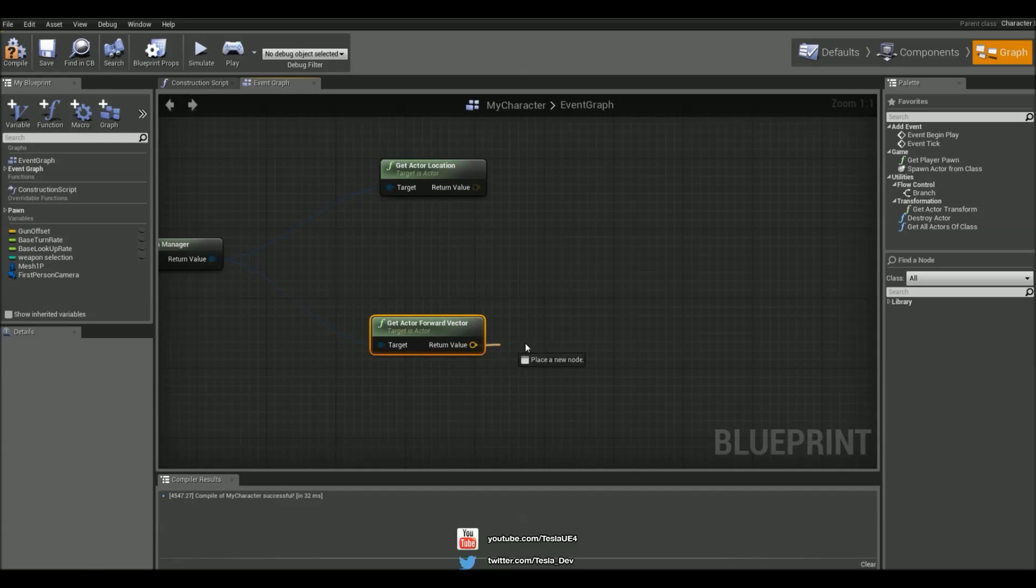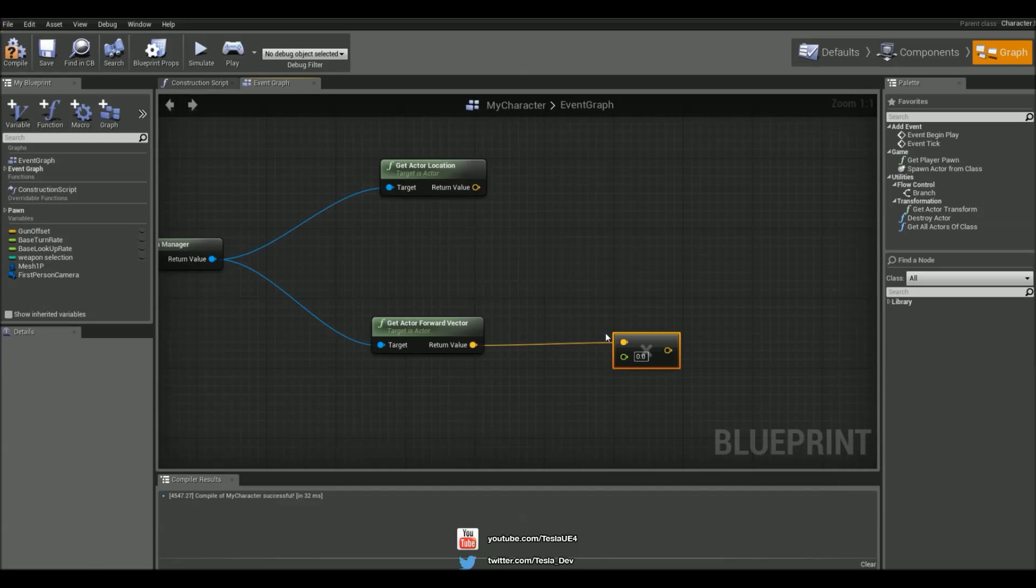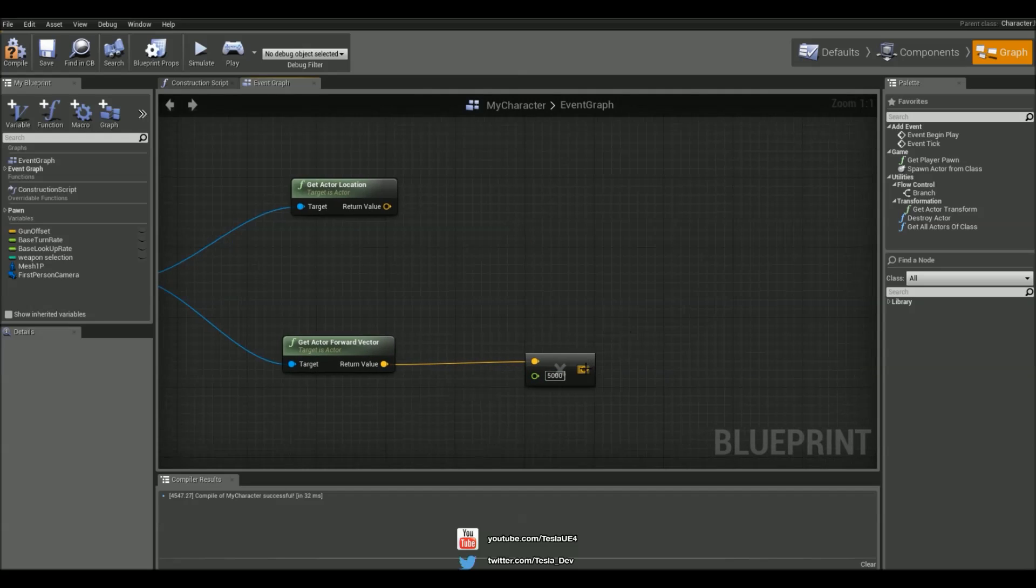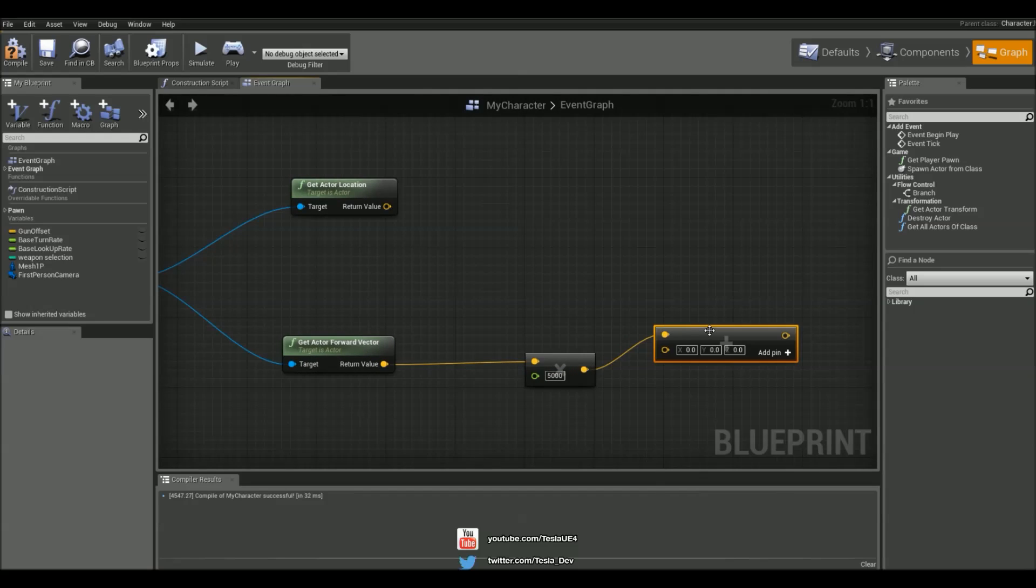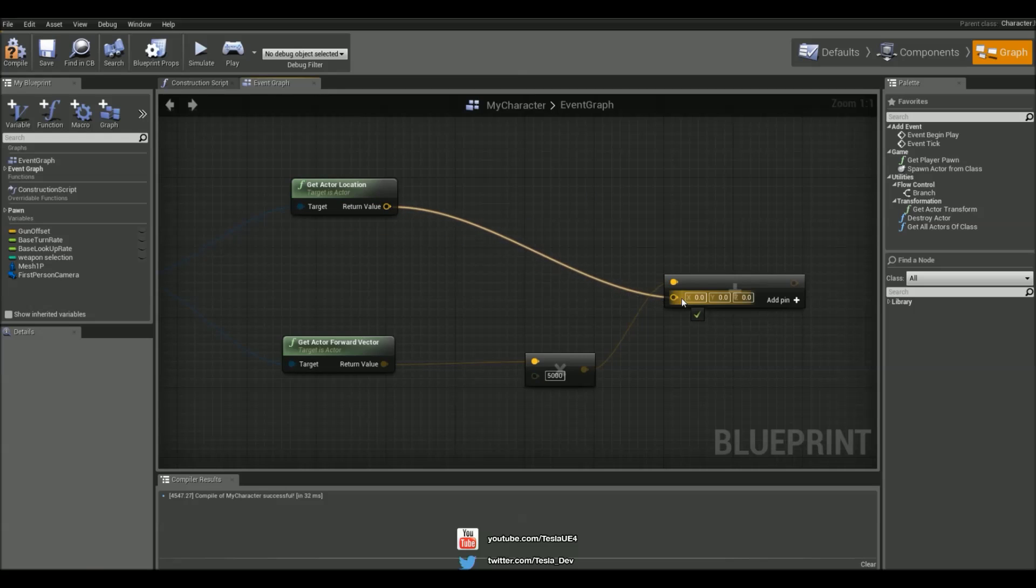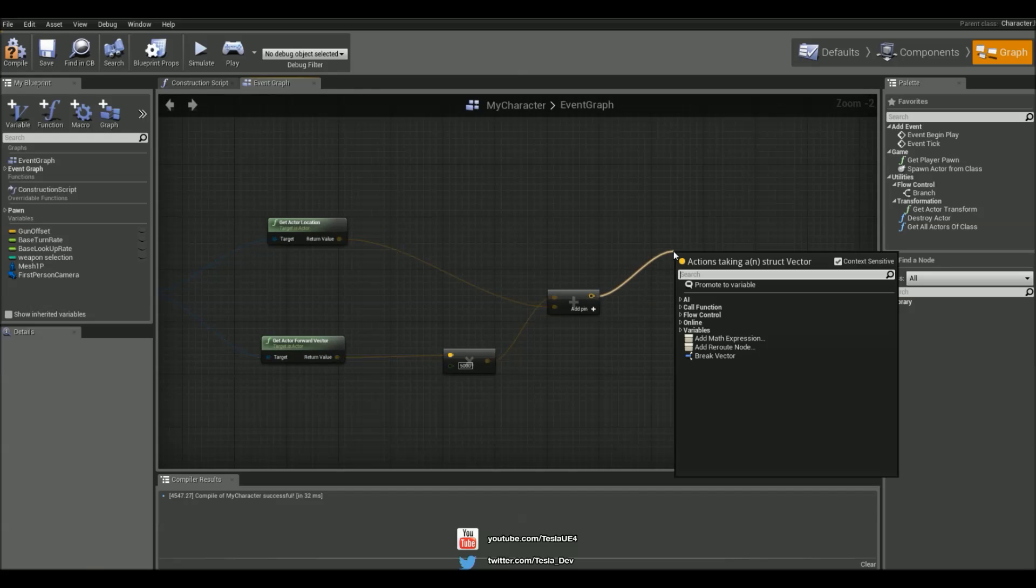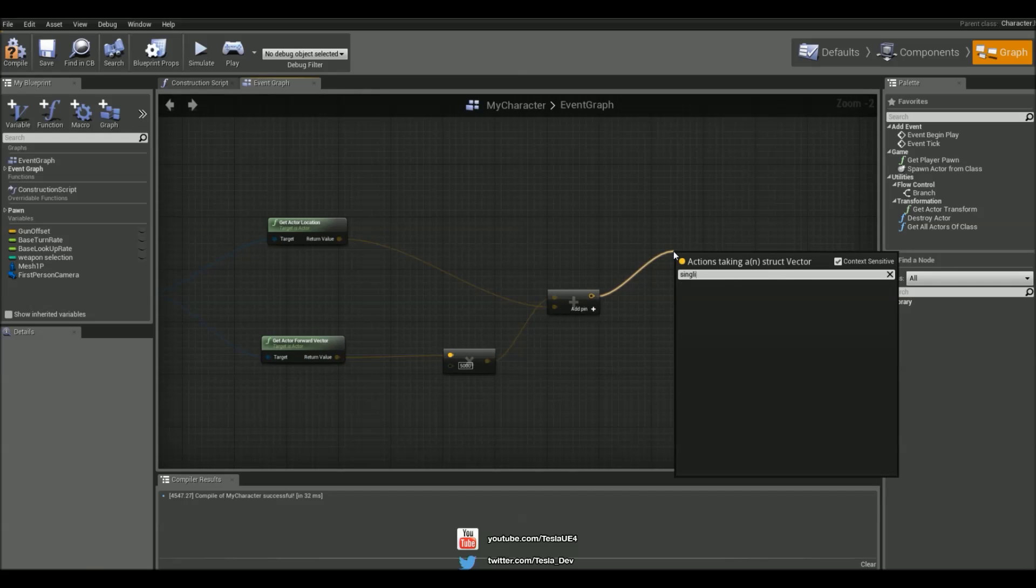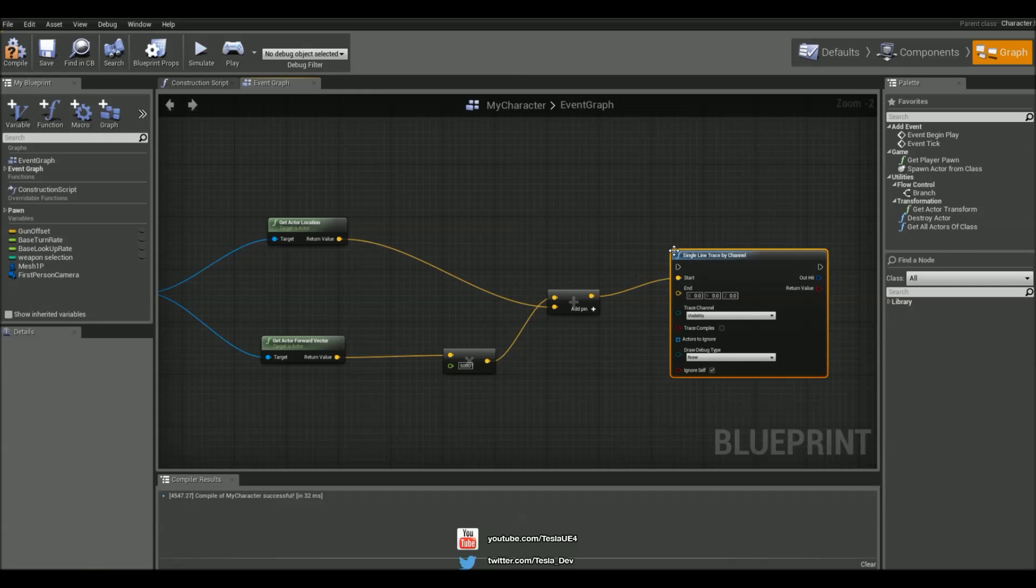And multiply this by a float. Put the value here to something like 5000 and then add a vector together. Connect those together and then drag this out and type in single line trace by channel. I'm just going to grab that one.